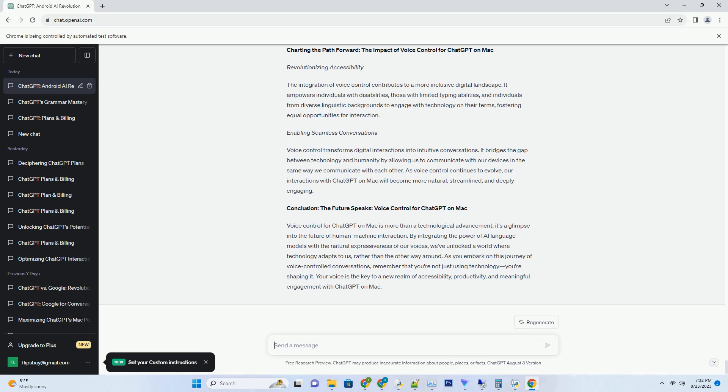Conclusion. A Universe of Imagination Awaits Within the ChatGPT Prompts PDF. The 1000 ChatGPT Prompts PDF isn't just a collection of words, it's a portal to uncharted dimensions of creativity. With every prompt, you embark on a journey of discovery, innovation, and artistic growth.